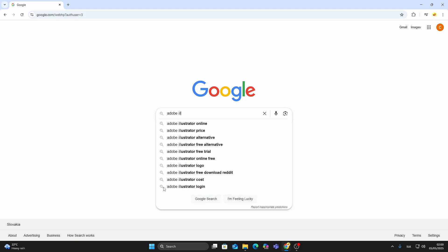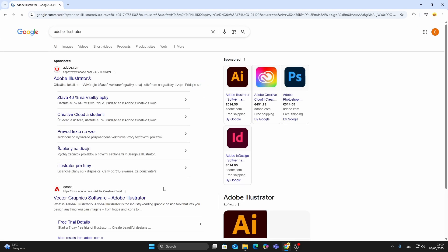First, open your web browser. In the search bar, type Adobe Illustrator and press enter.